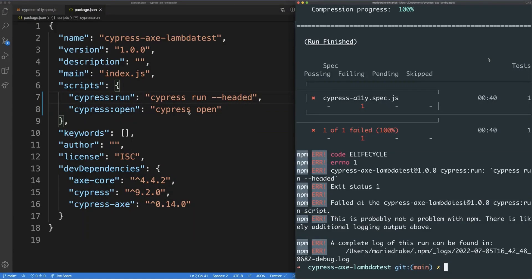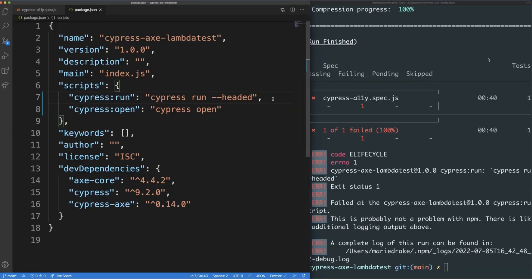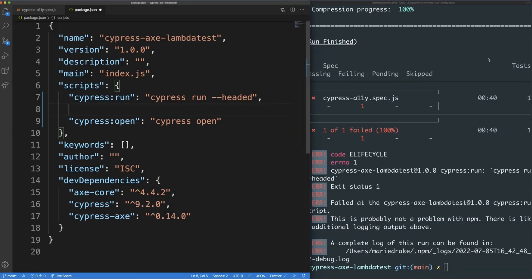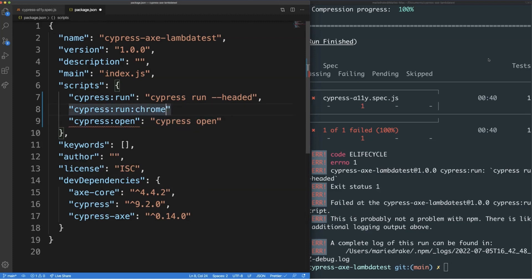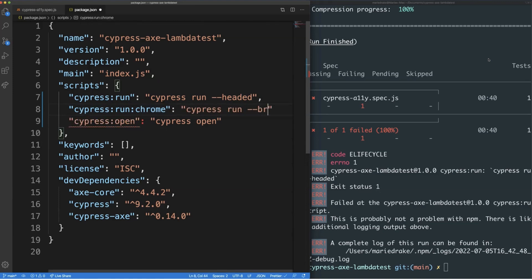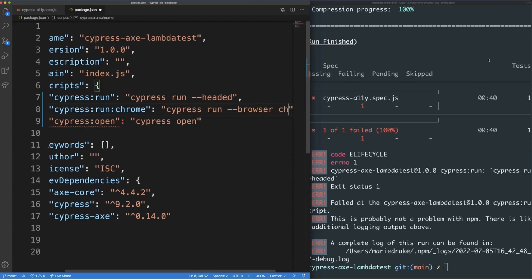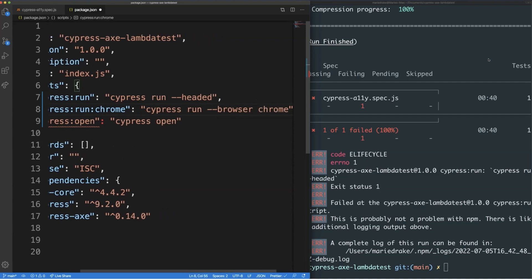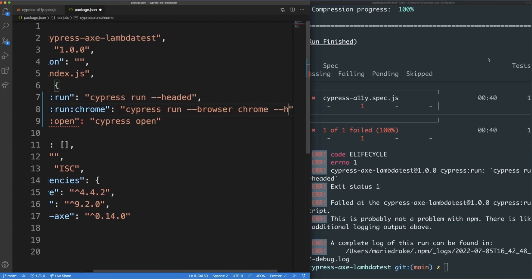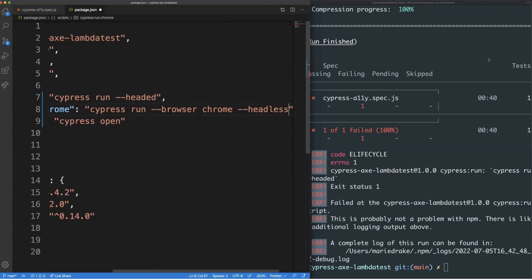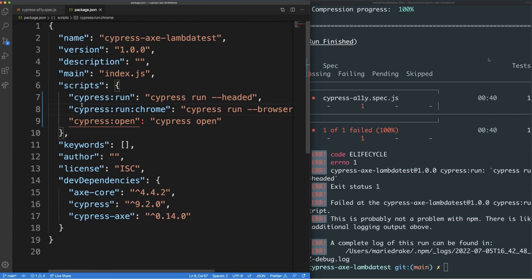Let's add another custom script here, but this time I want to run our test headlessly on a Chrome browser. I'm going to give it a name of Cypress colon run colon Chrome and the value of Cypress run dash dash browser and the browser name of Chrome. I'm also going to pass in the dash dash headless option. This option is needed because if not passed, this will launch the Chrome browser instead.